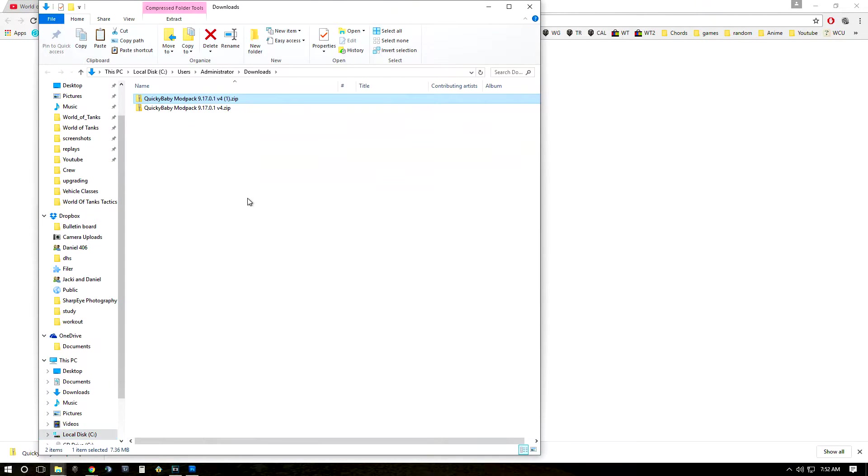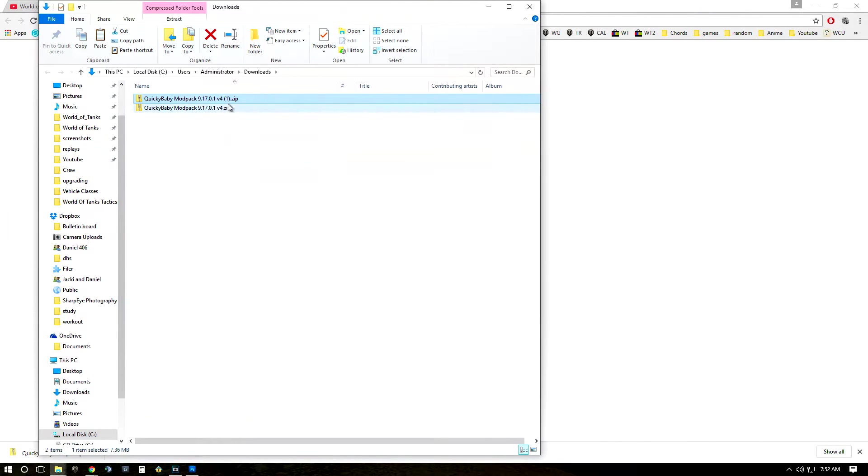So once the file is done downloading, click this little arrow here and do show in folder and this will bring this window up, your downloads. And you can see I already have one downloaded from previously but I'm going to show you guys how you can use it.